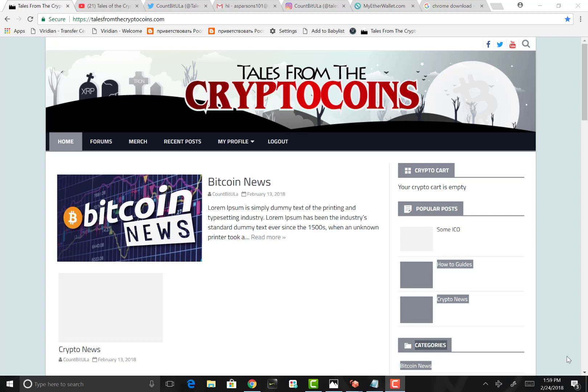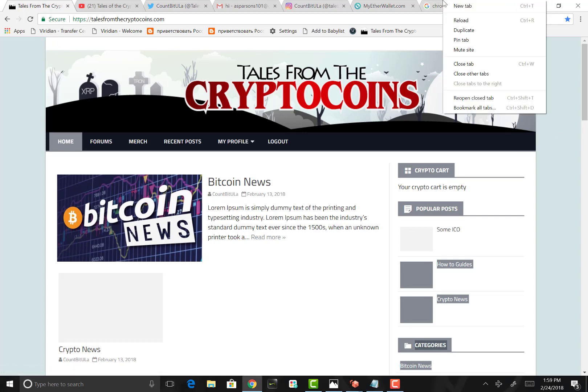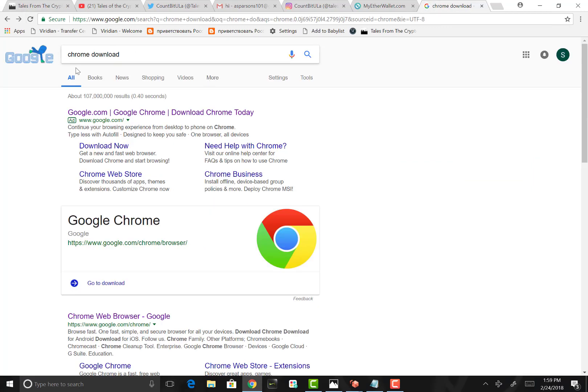In order to install and create this MetaMask wallet, you first must have a Chrome browser. We're going to go to google.com and type in the search box Chrome download.